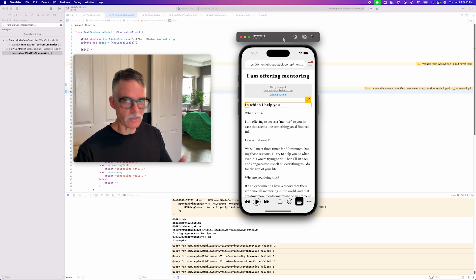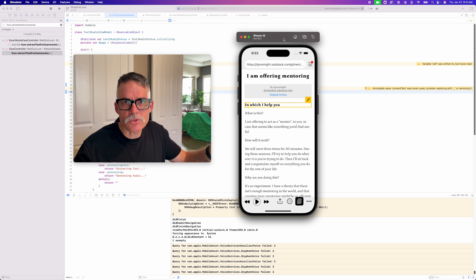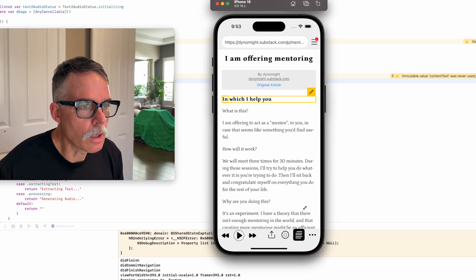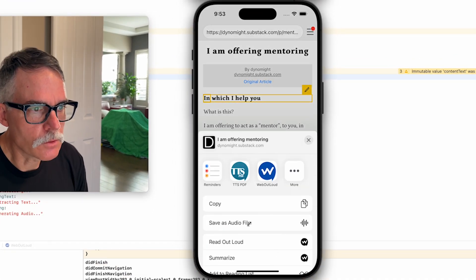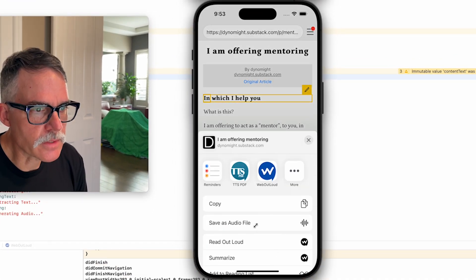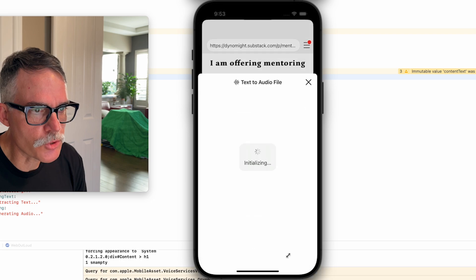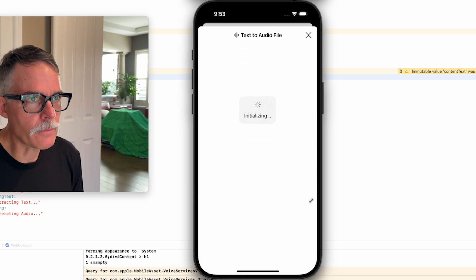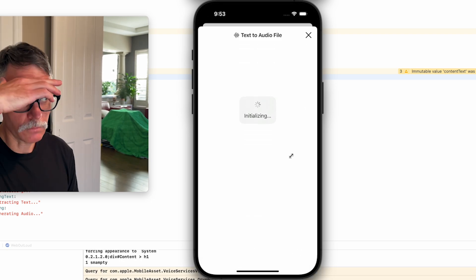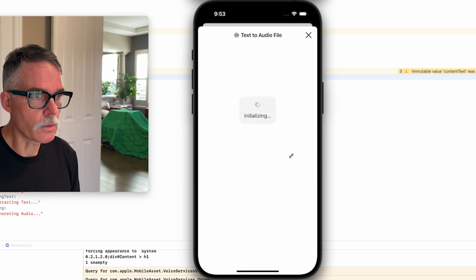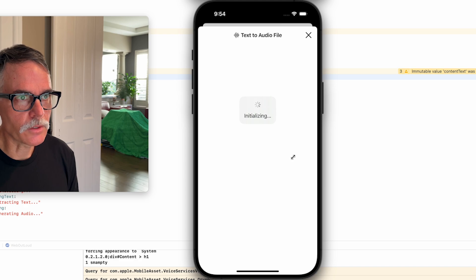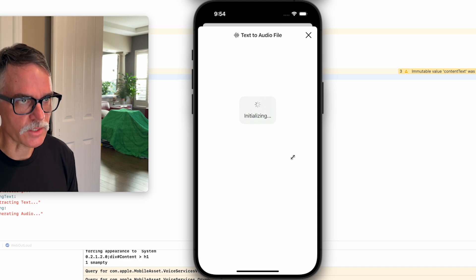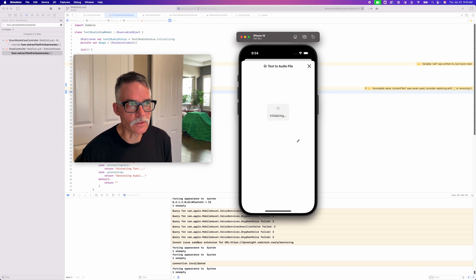But just allow me to show you what I have. It's not much, but I'll show you. So you hit the Share button, you come up on this Save as Audio file. Boosh! You hit that, and then this is what you get. Right now, it's not much, but there you go.